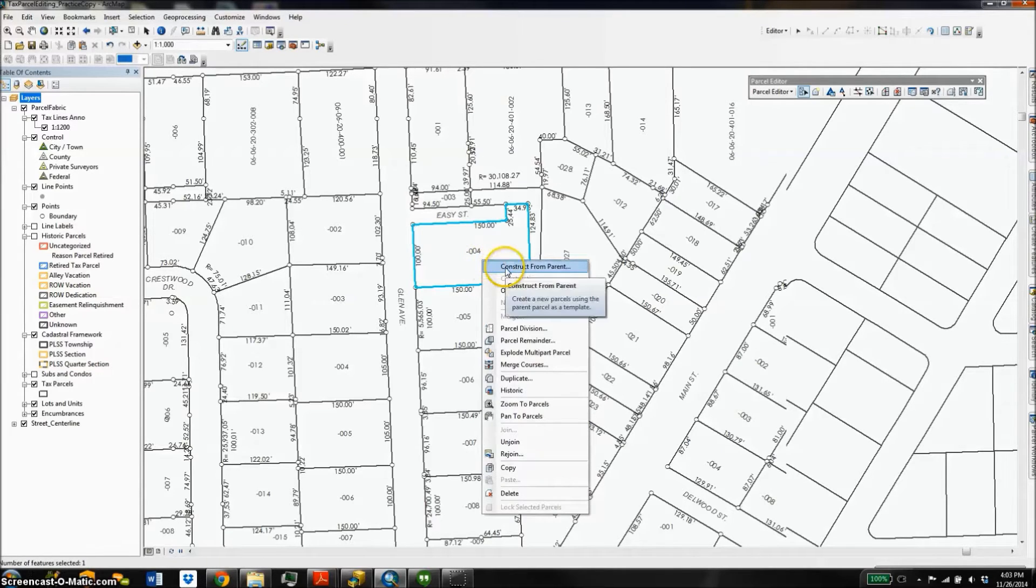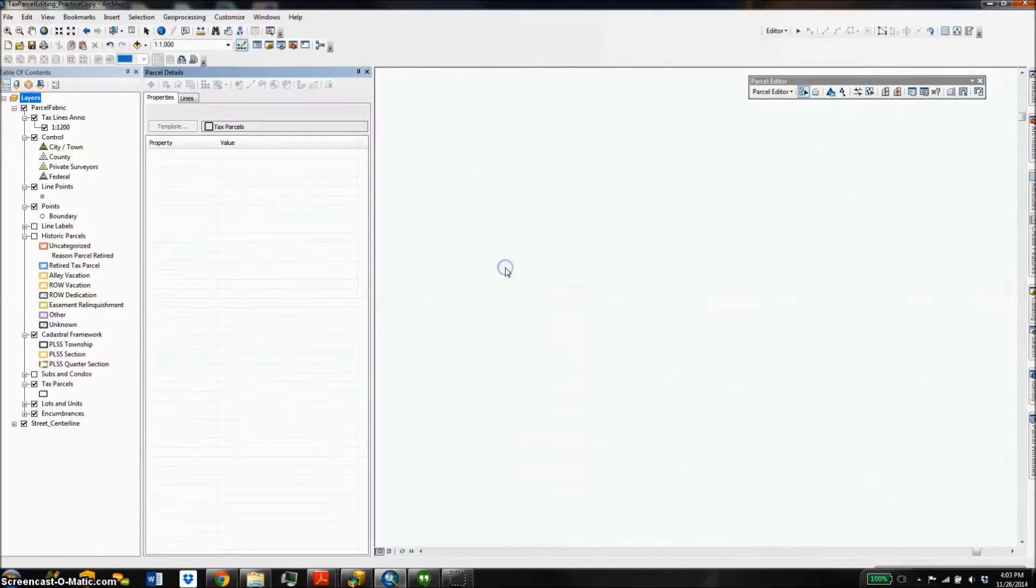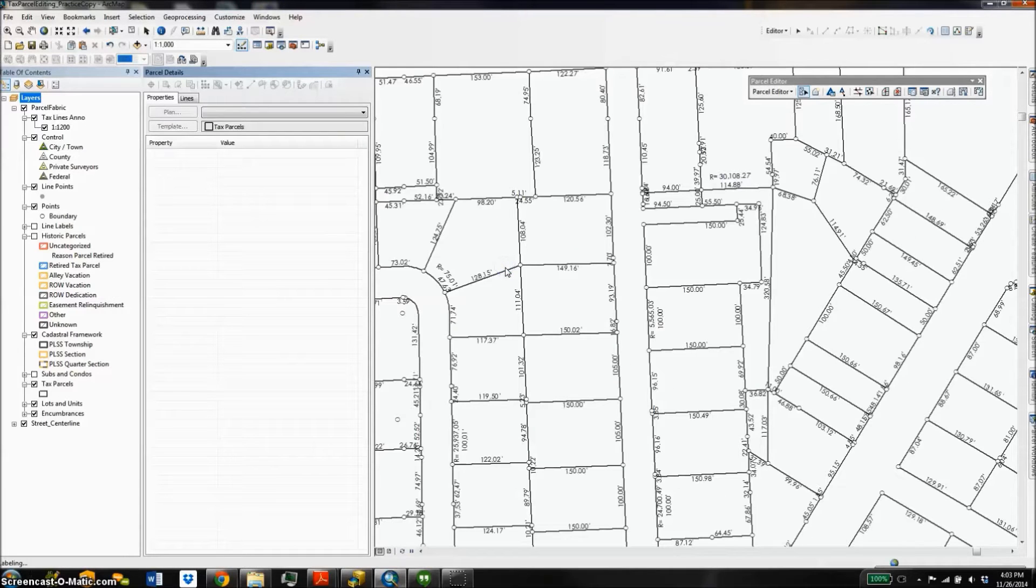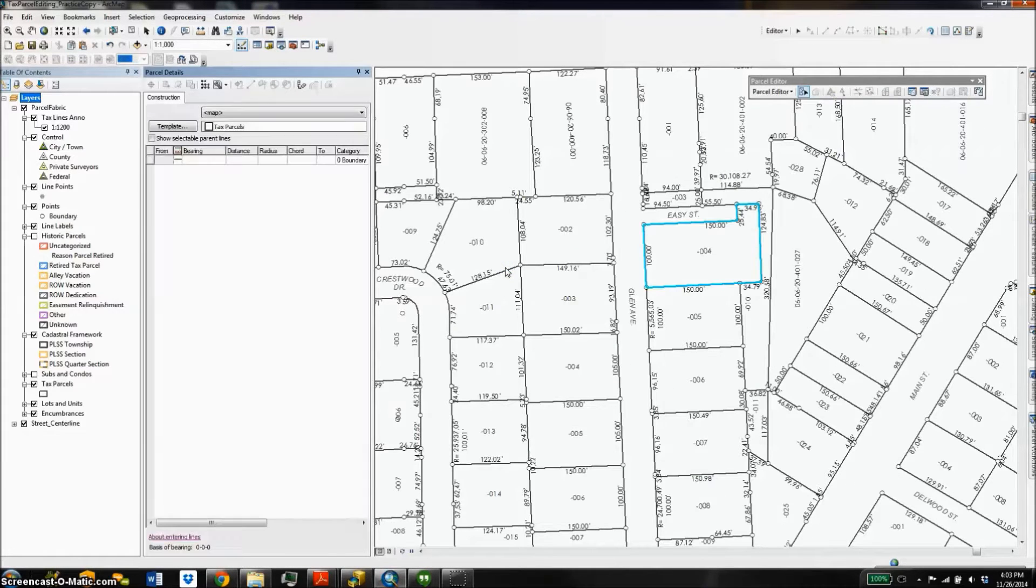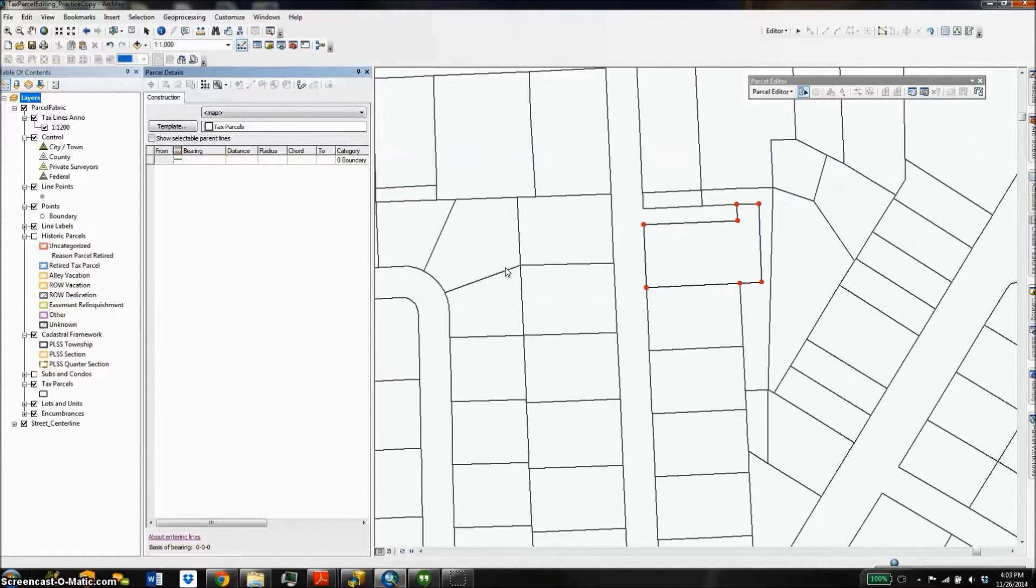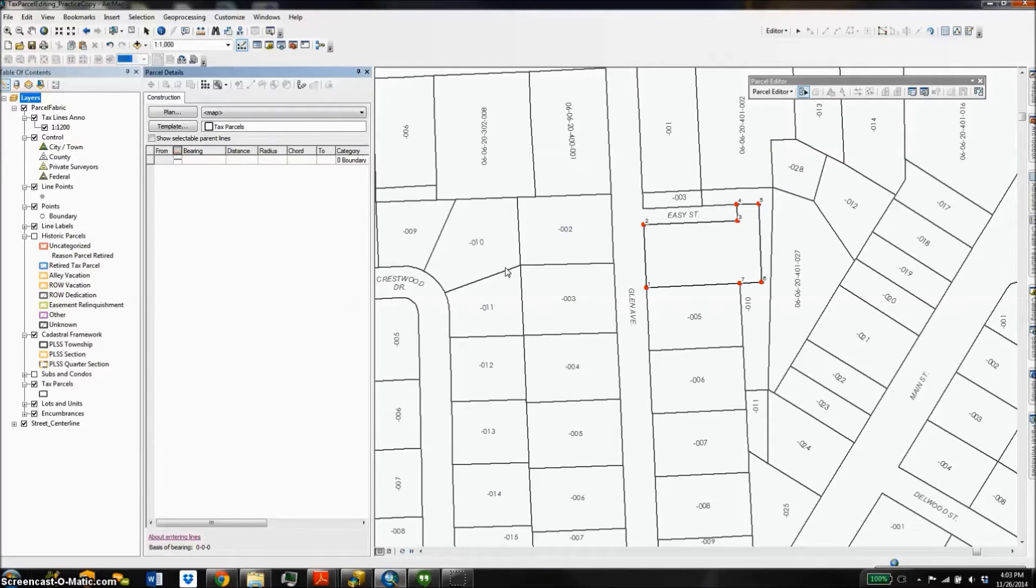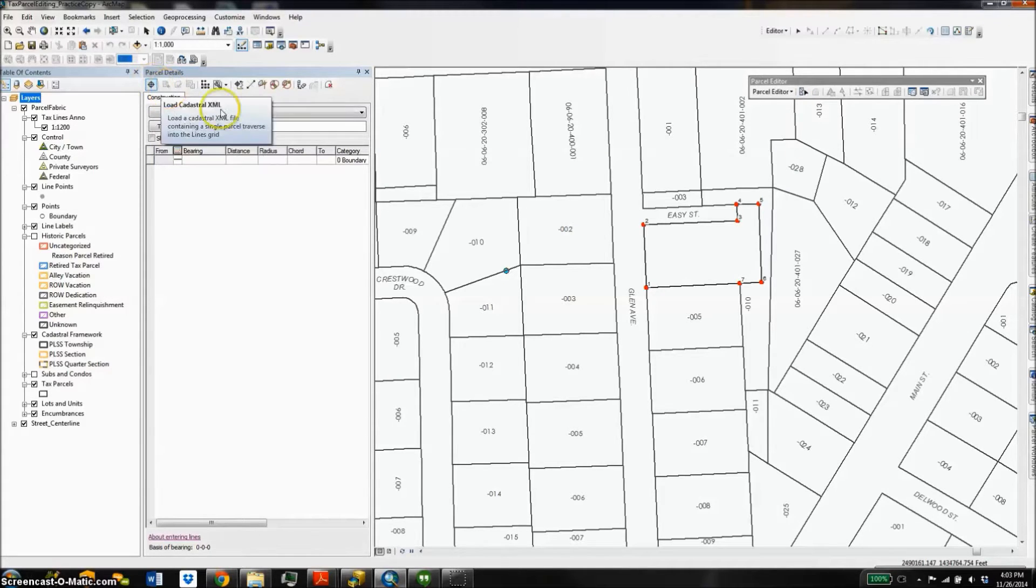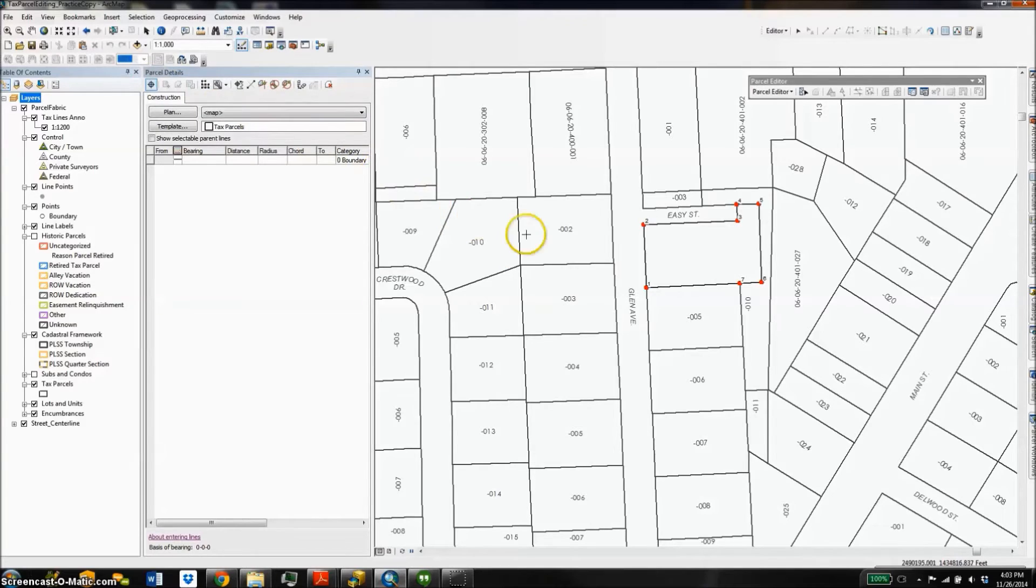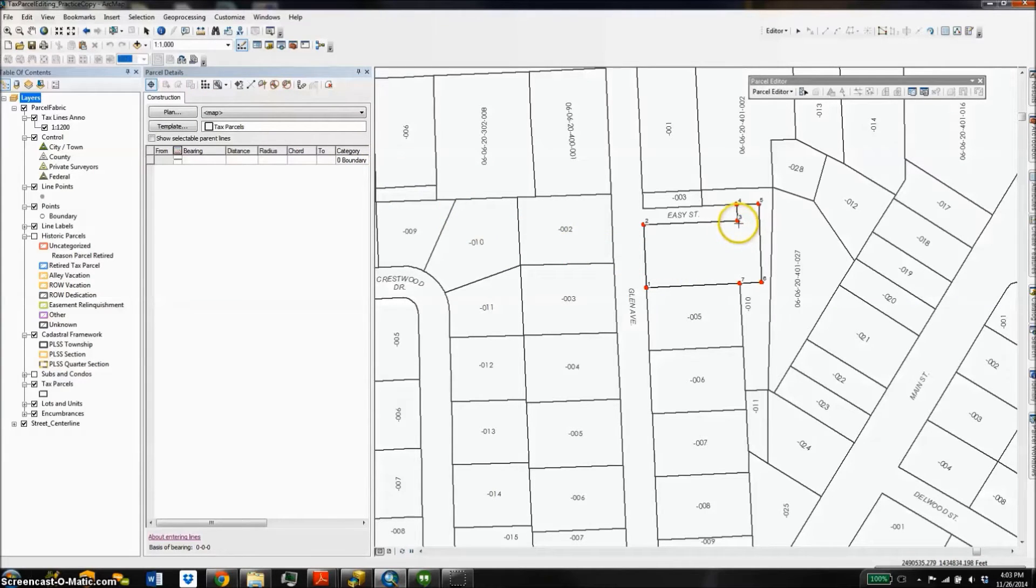This is going to open up my parcel details window. In that window in the top left, I'm going to choose to use my construction tool, and the first line I'm going to create is between two known points, which is nice. So I'm going to draw that line in.